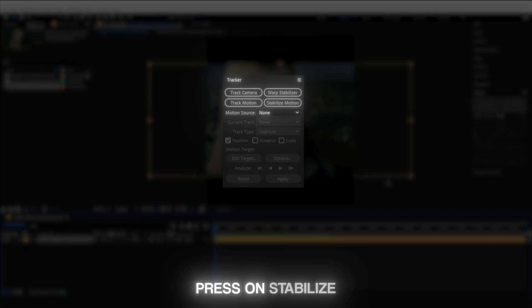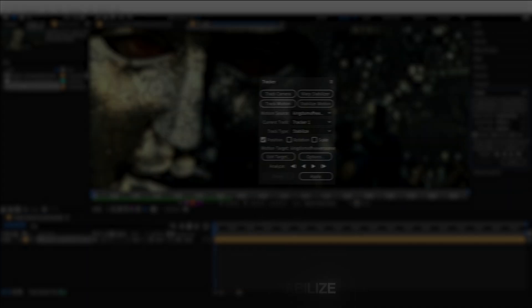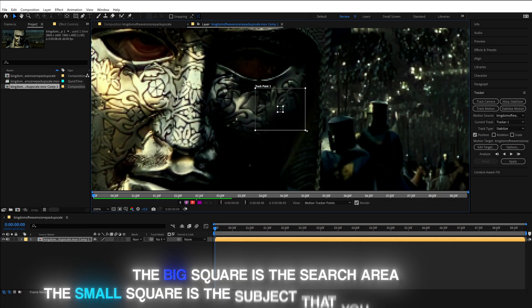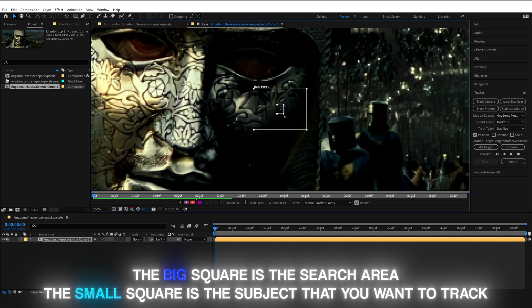Once you're inside the tracker panel, click on Stabilize Motion. This will open a window and you'll find two squares. The large square is for the search area and the smaller square is for the subject that you want to track.